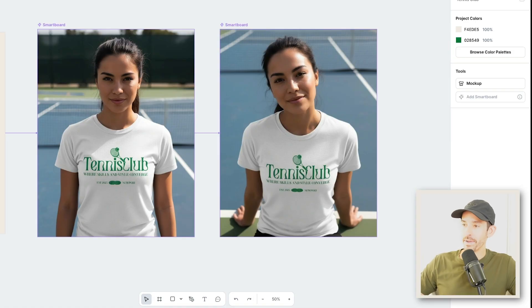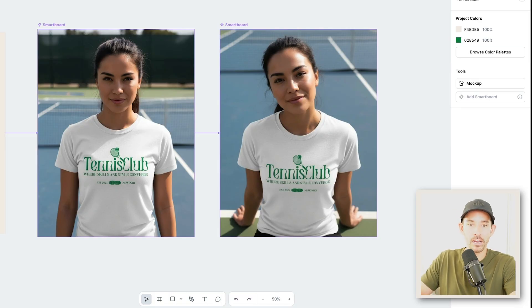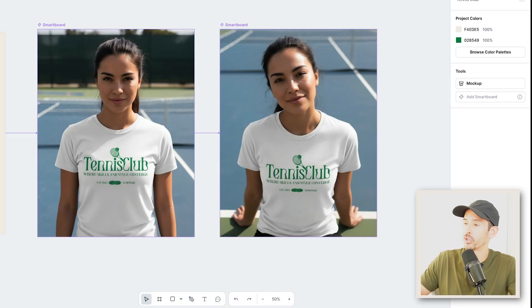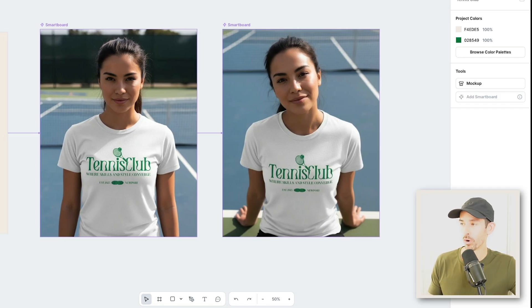Imagine trying to find high-quality, photo shoot-style mock-ups like this of a woman playing tennis online. It would be difficult and time-consuming to find mock-ups this specific, even if they existed. But in less than a minute, I was able to generate these super relevant mock-ups that I can use on my website or for marketing on social media, email, or ads.